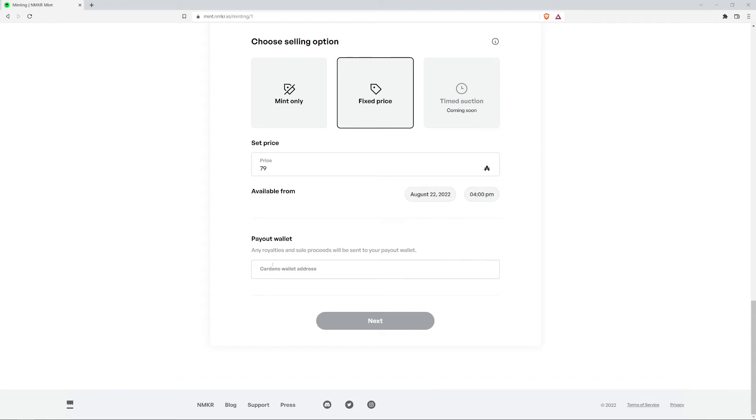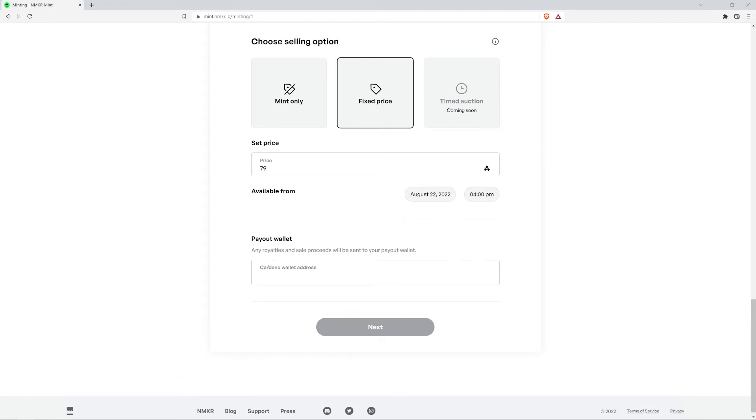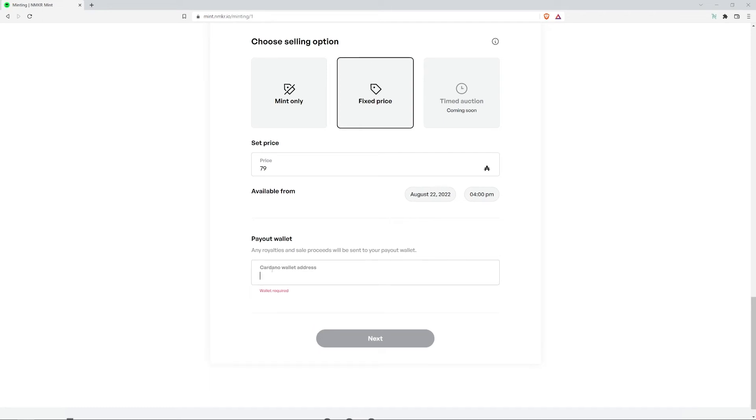Now for the last step, the payout wallet. This is where you put the Cardano wallet address that you want any royalties and sale proceeds to go to.